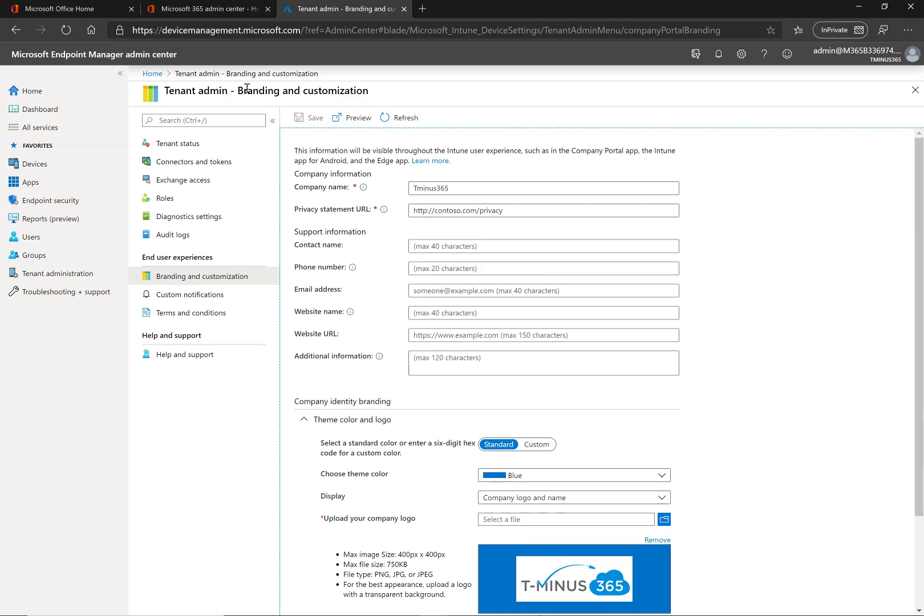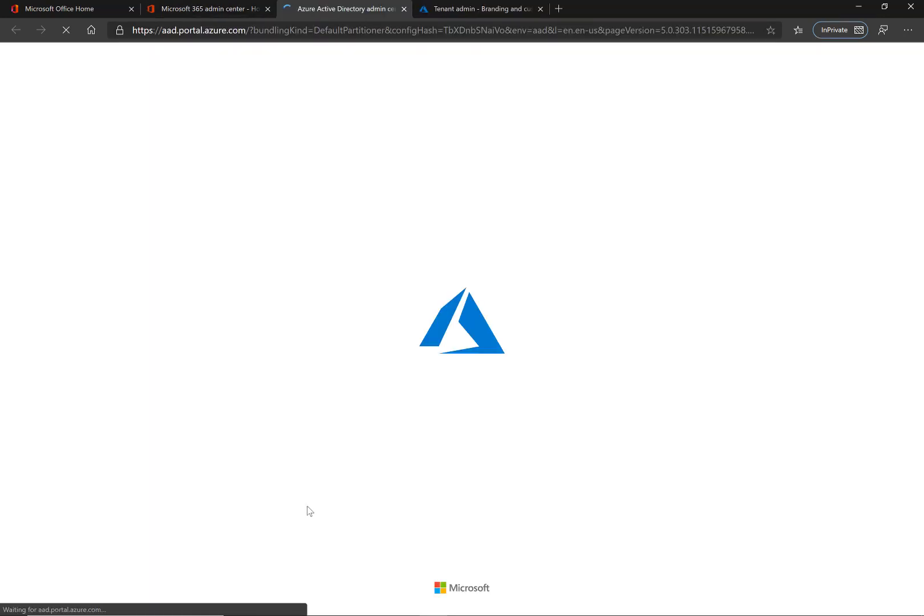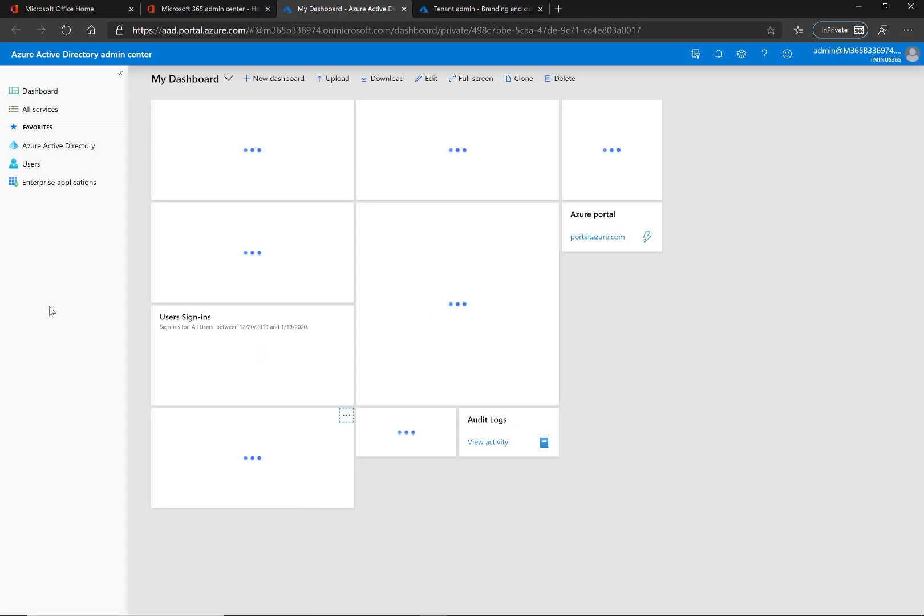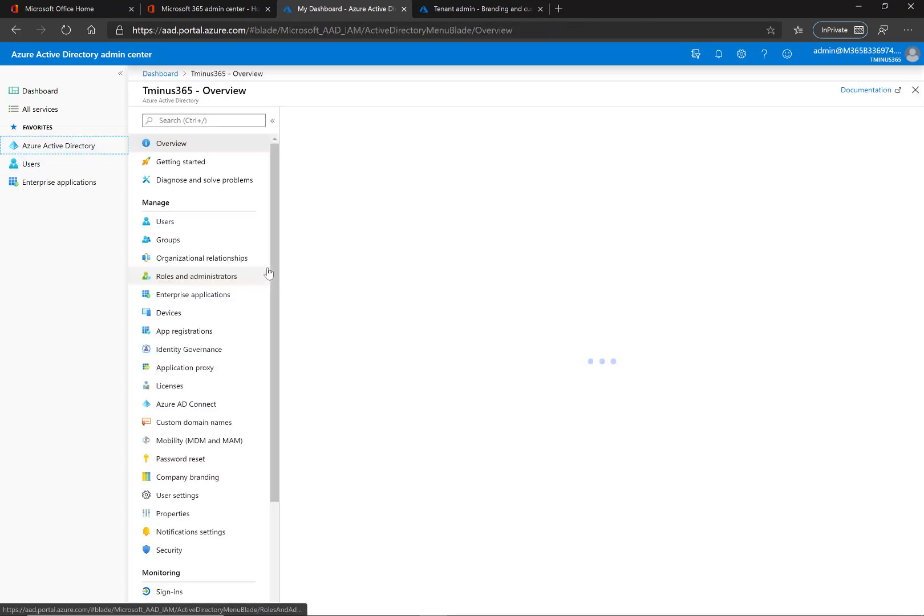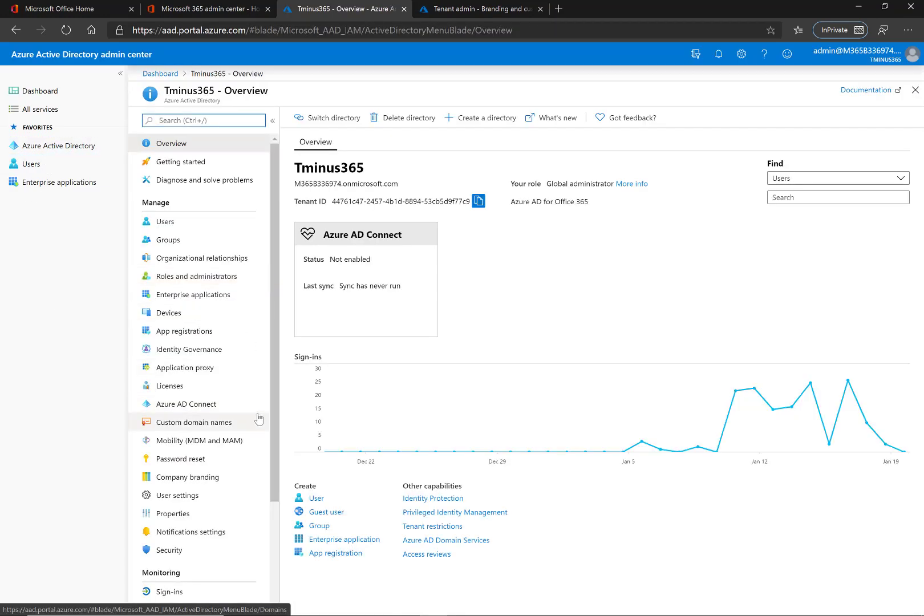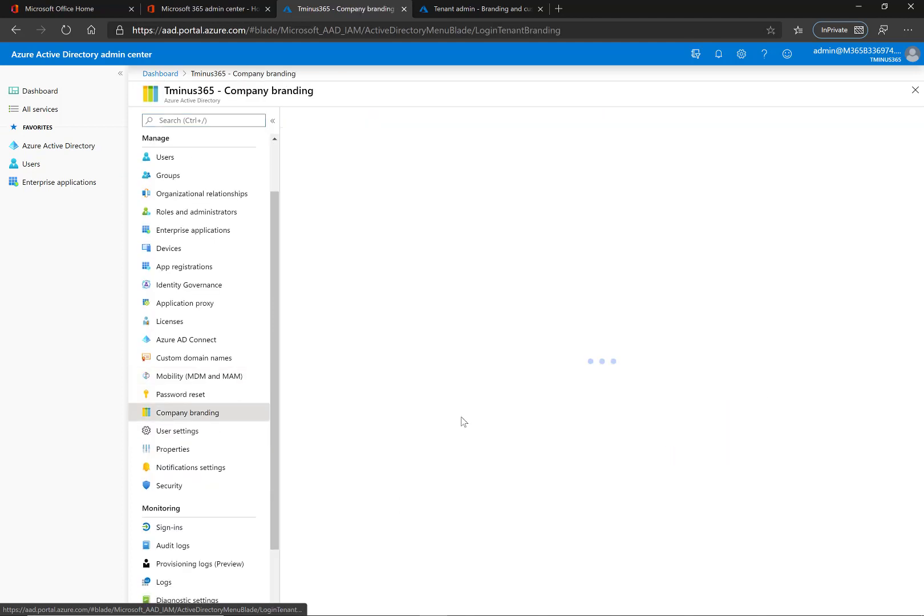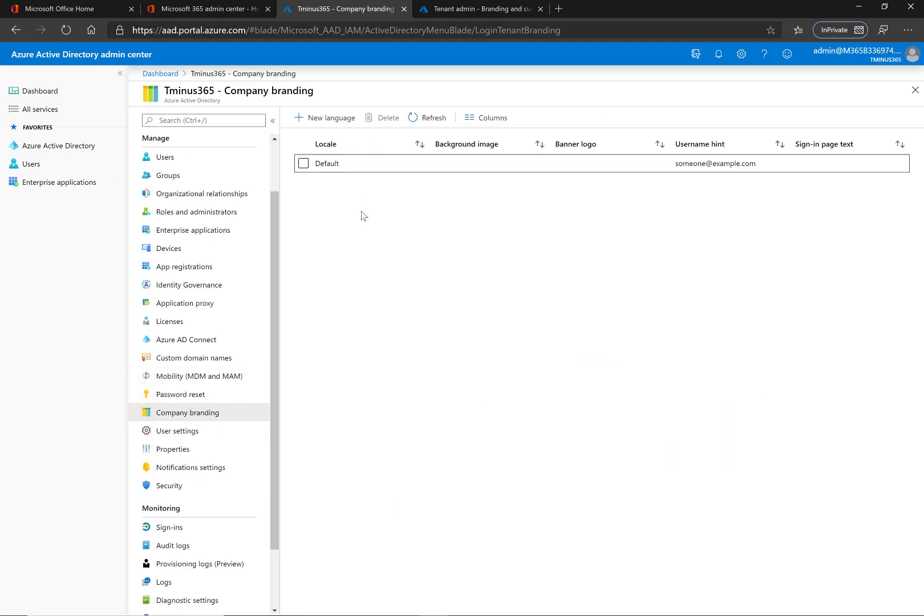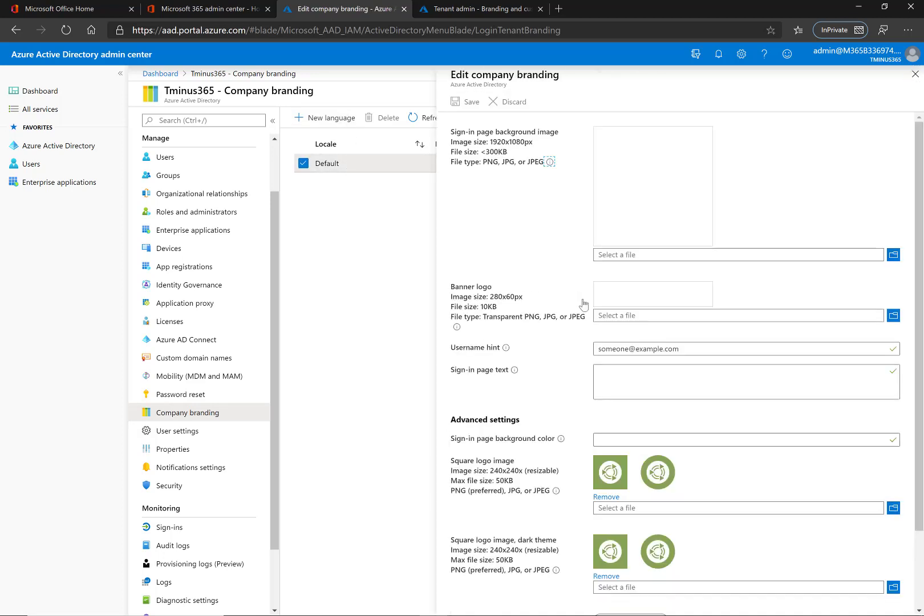So what you want to do is actually go under the Azure Active Directory portal here and in the Azure Active Directory portal you can click on this blade and come down to company branding. Now if this is your first time setting this up you'll have a configure button on this page but since I've already done this I already have it listed. Regardless it takes you to the same location here.